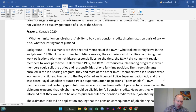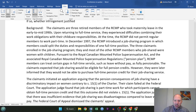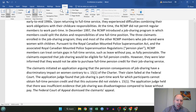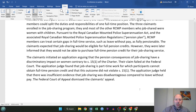These three claimants enrolled in the job sharing program, and they and most of the other members who job shared were women with children. RCMP members can treat certain gaps in full-time service, such as leave without pay, as fully pensionable. But job sharing was not held to be pensionable, even though they expected it would be — they were informed later that it was not. They initiated an application arguing that the pension consequences of job sharing have a discriminatory impact on women, contrary to section 15(1) of the Charter. Their claim failed at the federal court, as the application judge found that job sharing is part-time work for which participants cannot obtain full-time credit, and this outcome did not violate section 15(1).